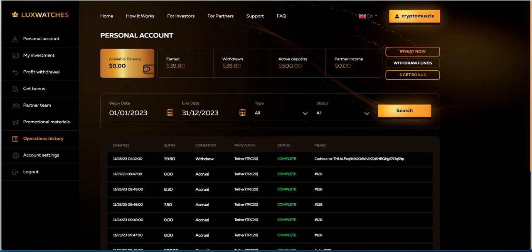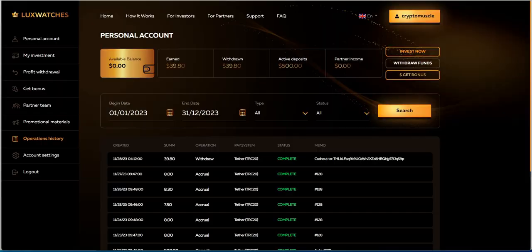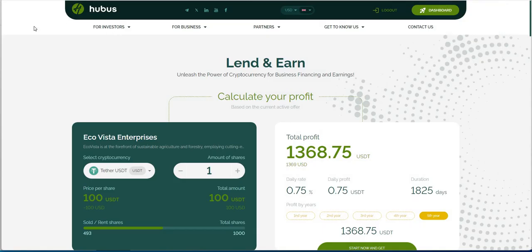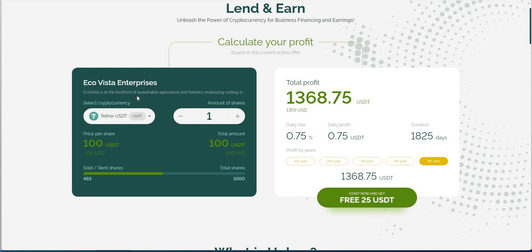That's Lux watches for you. So, it is paying. Let's go take a look over at Hubis now. Hubis is another one we joined last week. You can see here, Linden Earn unleashed the power of cryptocurrency. Crypto and business finance and earnings.